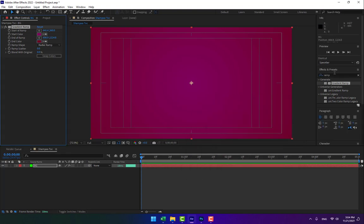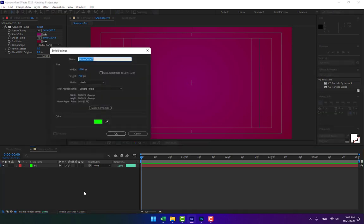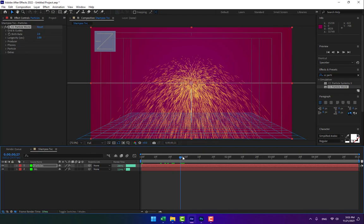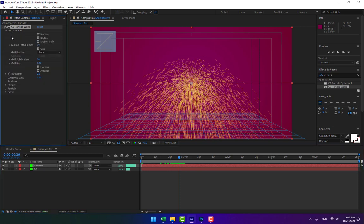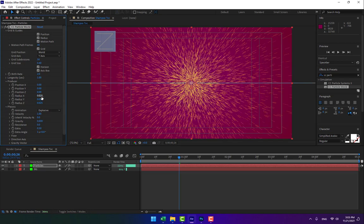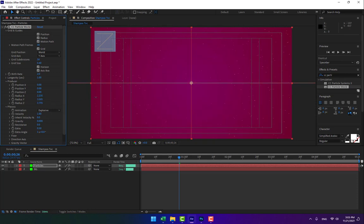Press OK. Now I want to create particles using CC Particle World. Before dropping the particles on the background solid, you must create another new solid — name it 'particles' — and drop CC Particle World onto this solid. Go to Producer, change it to World, then go to Physics and change the gravity to 0 and the radius to 2 or 3.